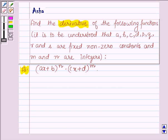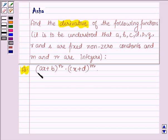The thirteenth one is: (AX plus B) raised to the power N, multiplied by (CX plus D) raised to the power M.